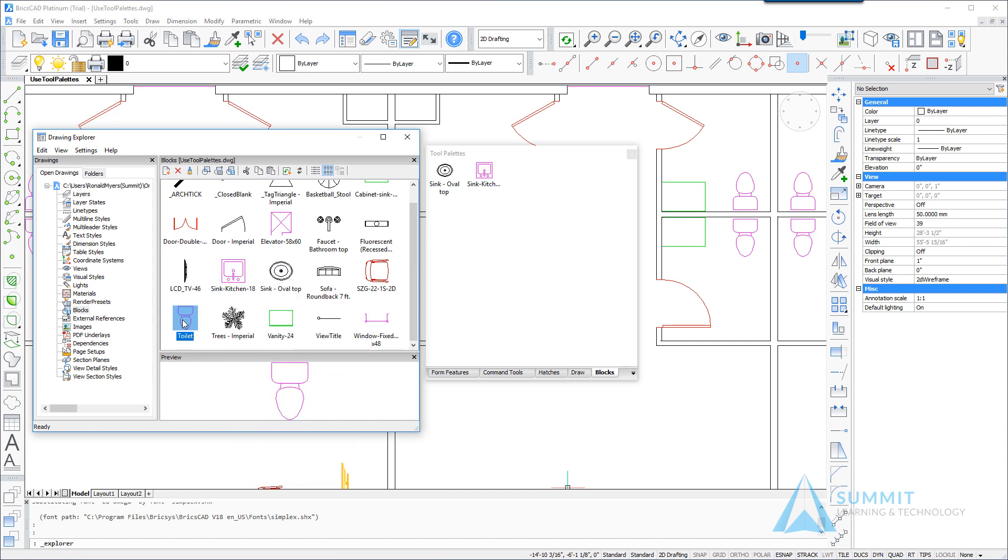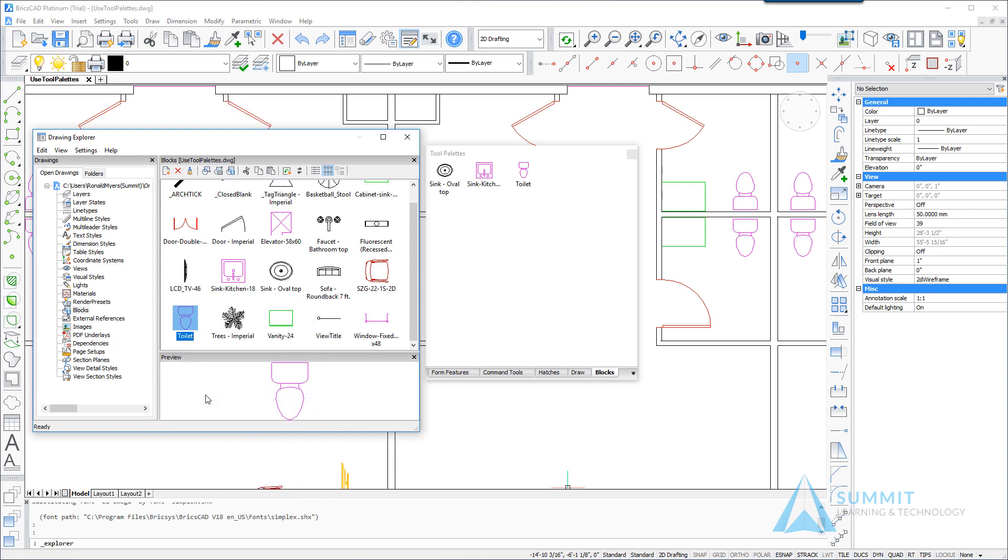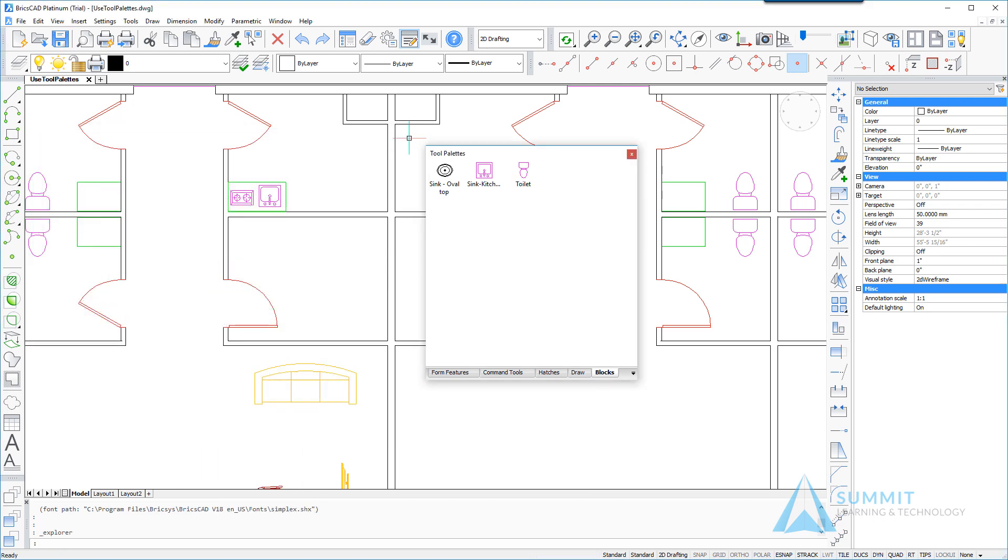Let's repeat the process for the sink kitchen 18 and the toilet. So let's go ahead and close the drawing explorer and then we will adjust some of the properties on the block definitions contained within.